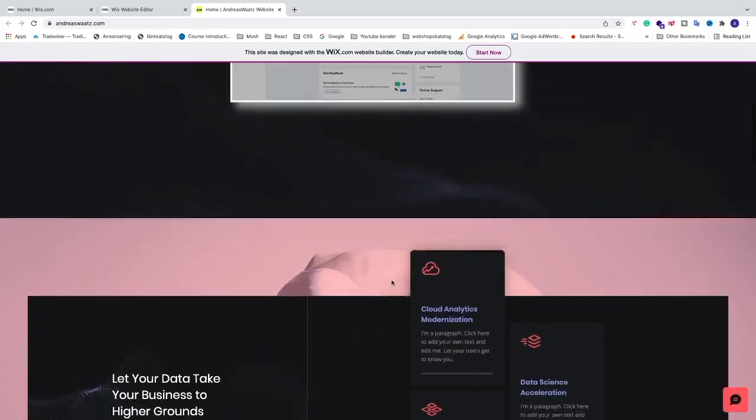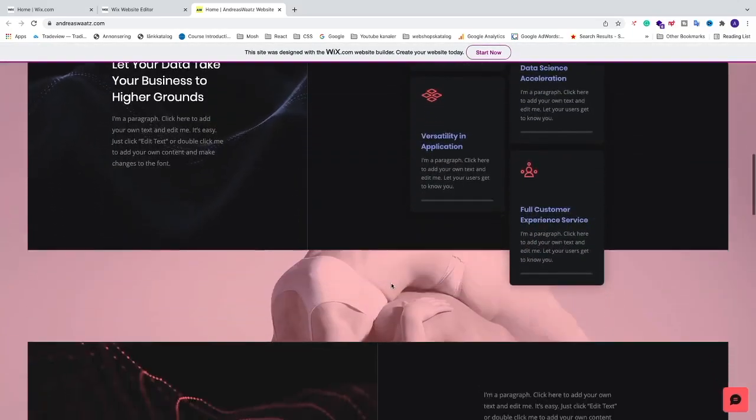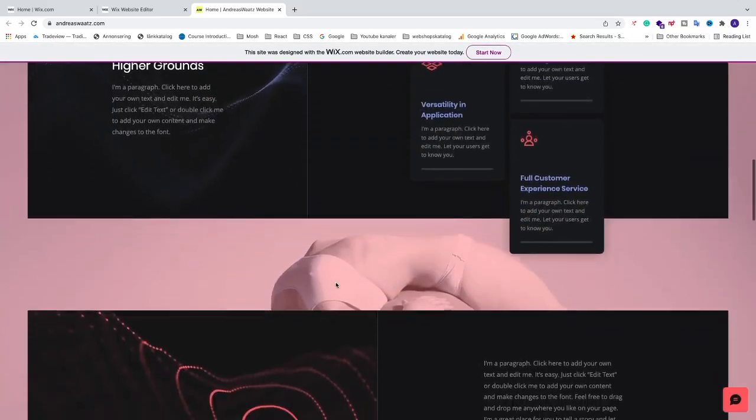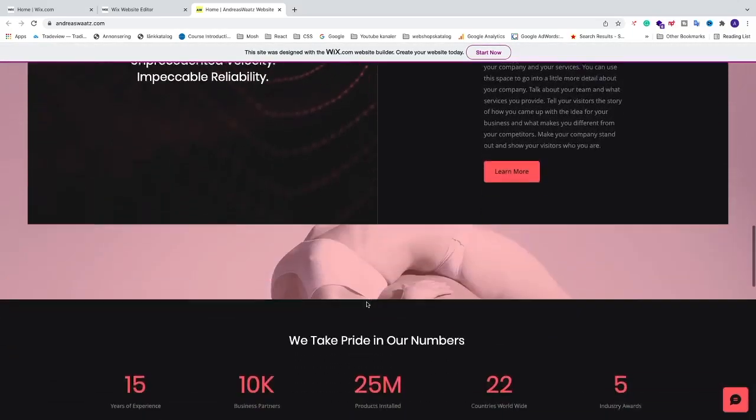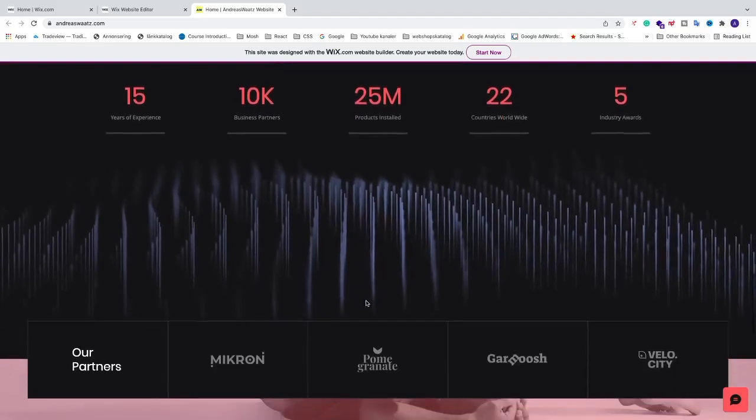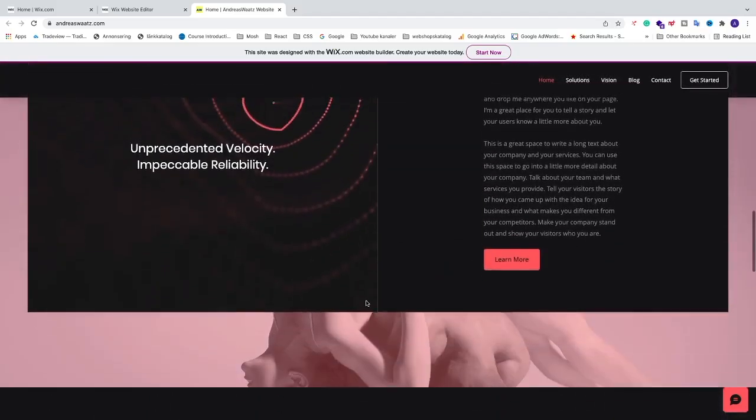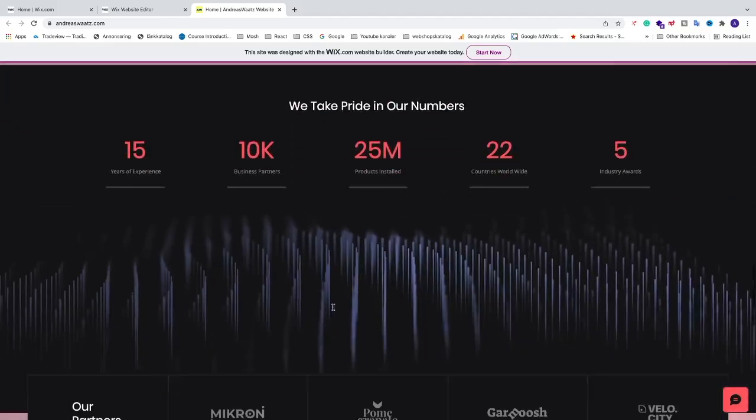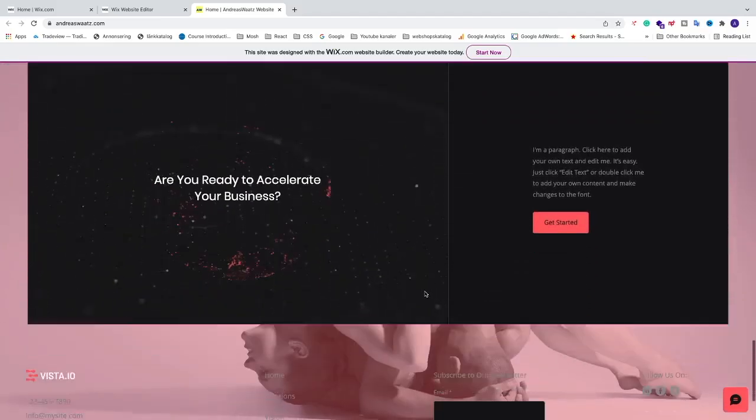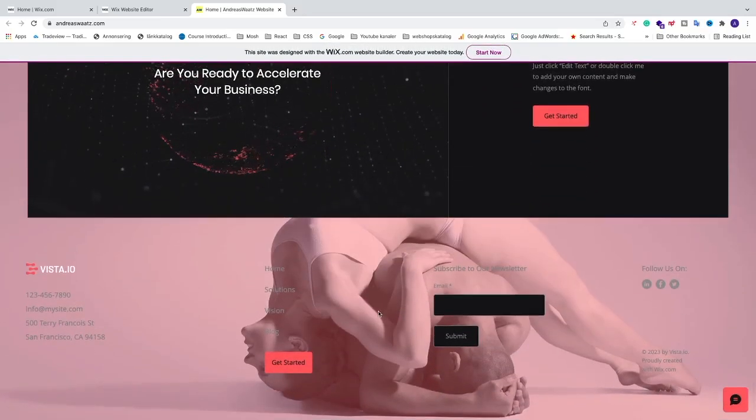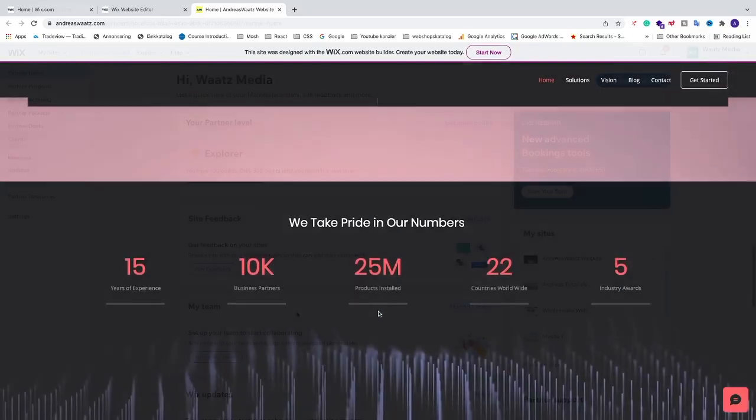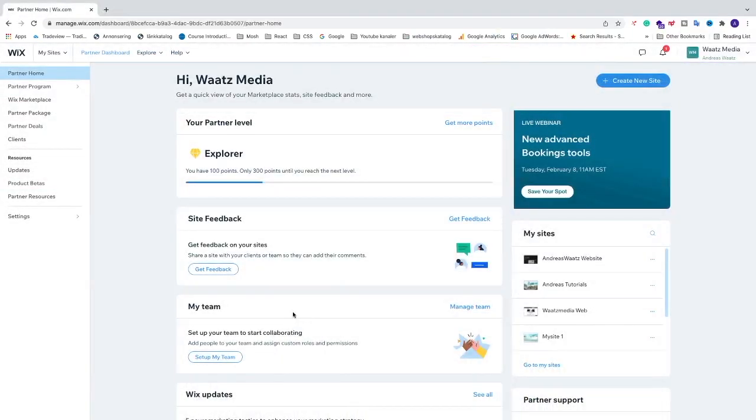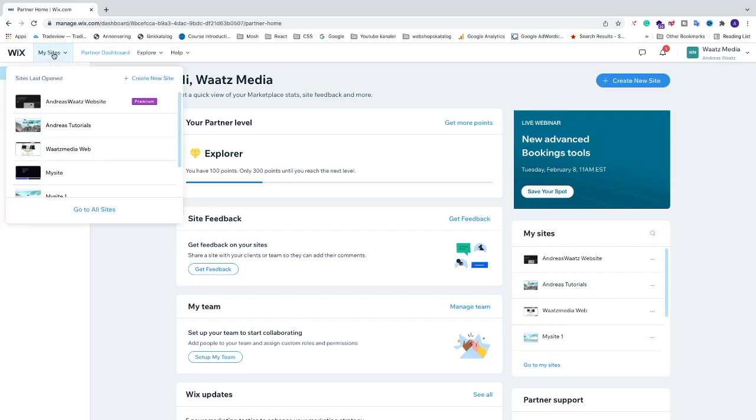Okay everyone, so in this week's tutorial, how to add a background image to your Wix website in 2022 to make it look more professional like this. Let's do this. Okay, so just choose the site where you want to add a background image. So I'm going to choose this Wix website.